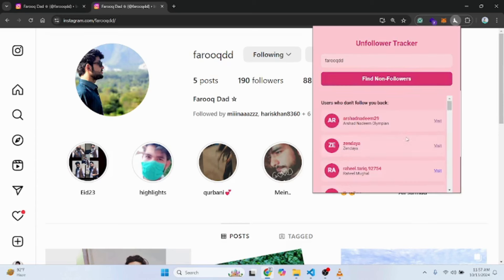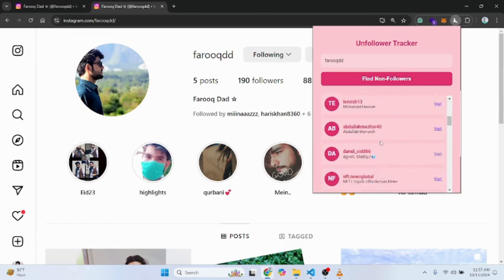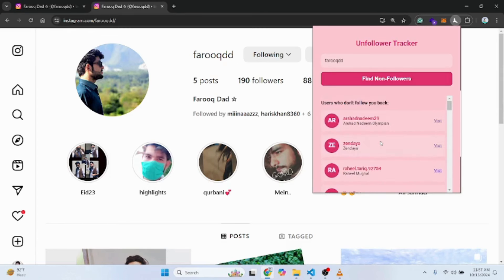And there you go — users who do not follow you back. This is the best, so I can just easily go here and unfollow them. So what do you guys think — is it a trash thing or do you think it's a cool thing?